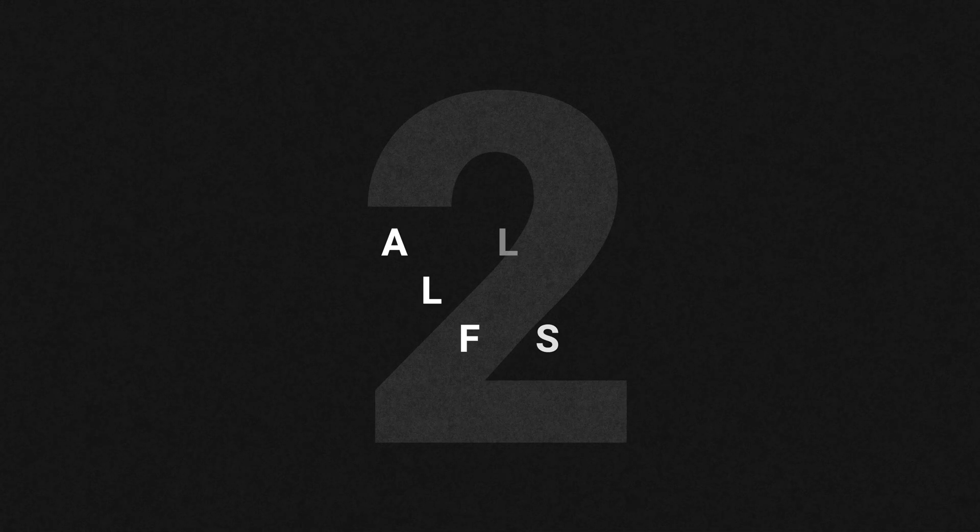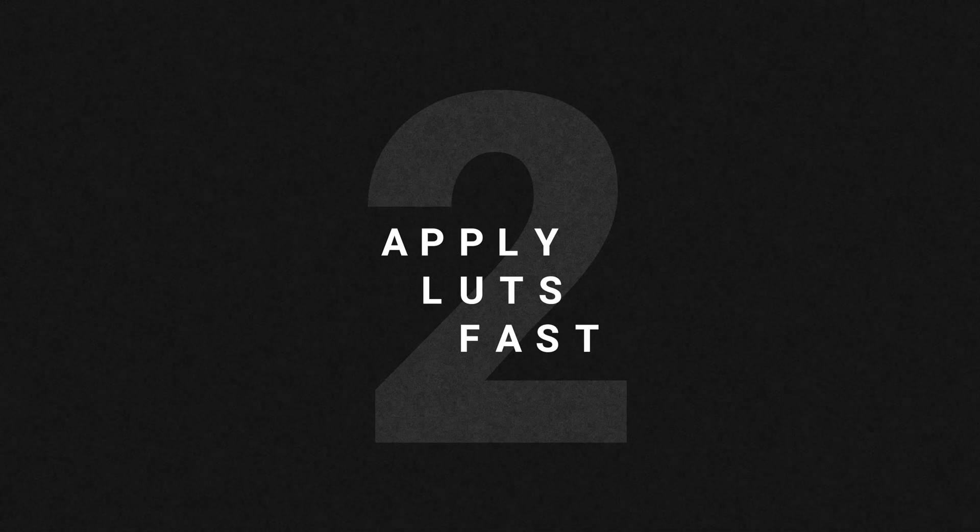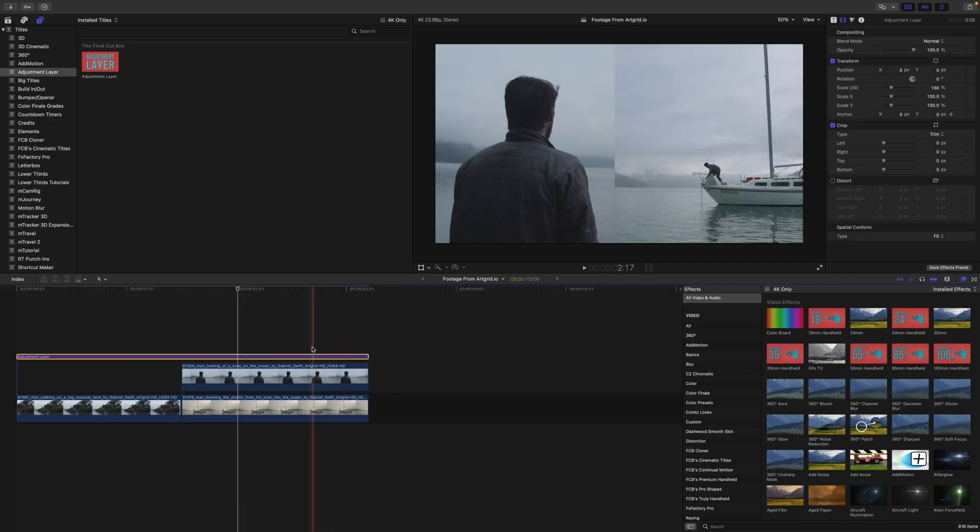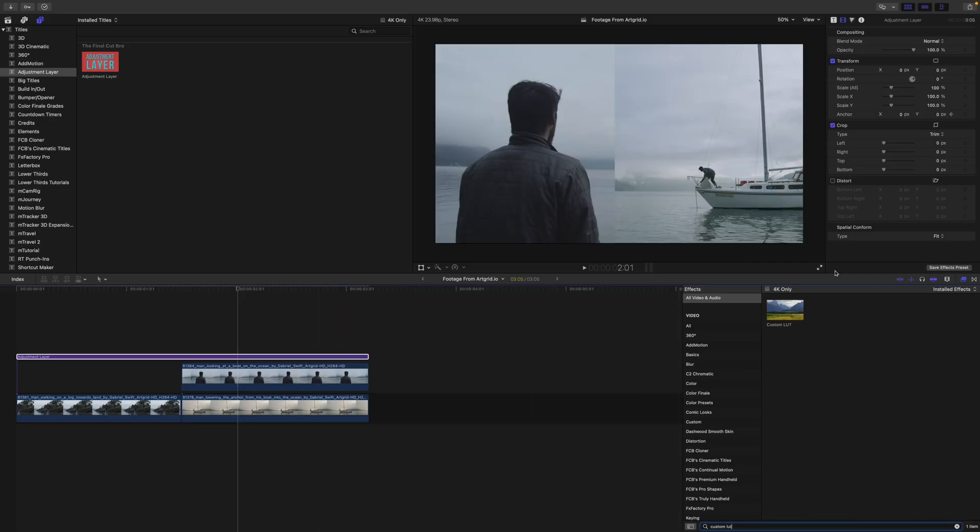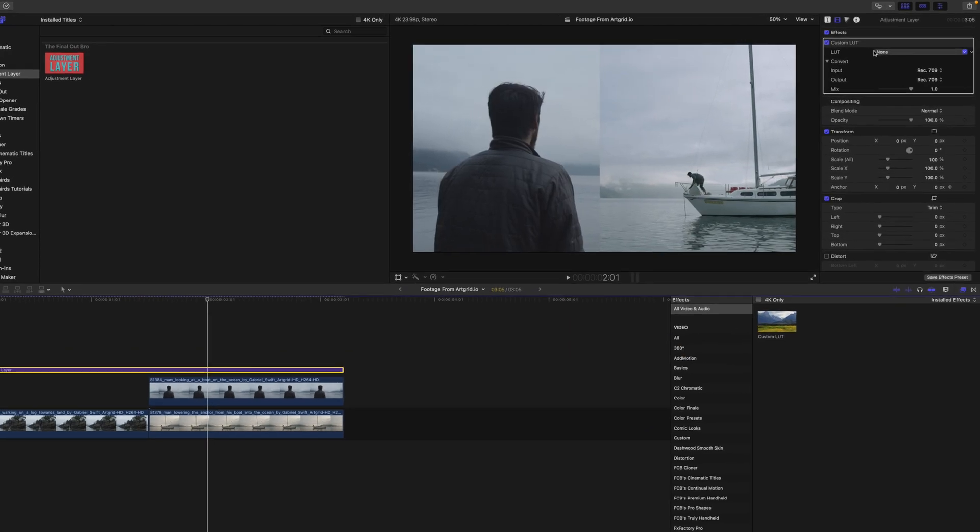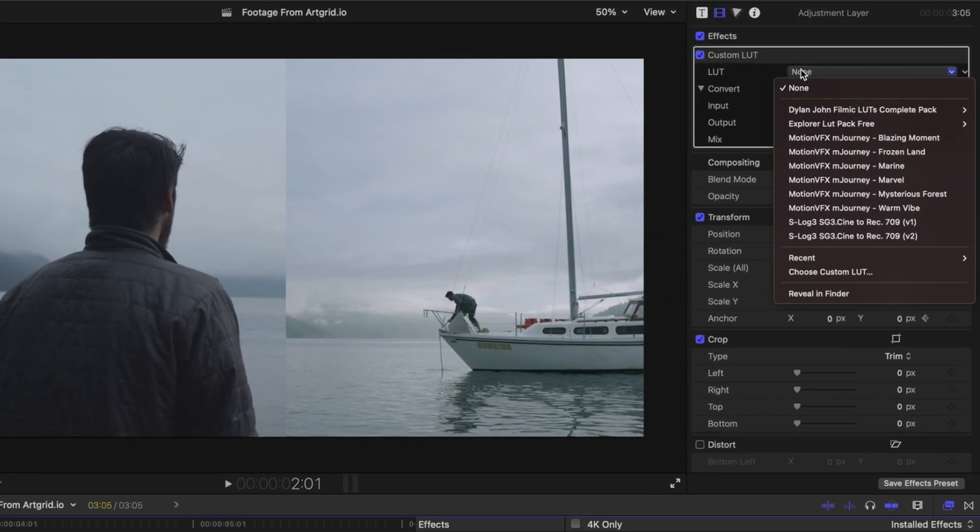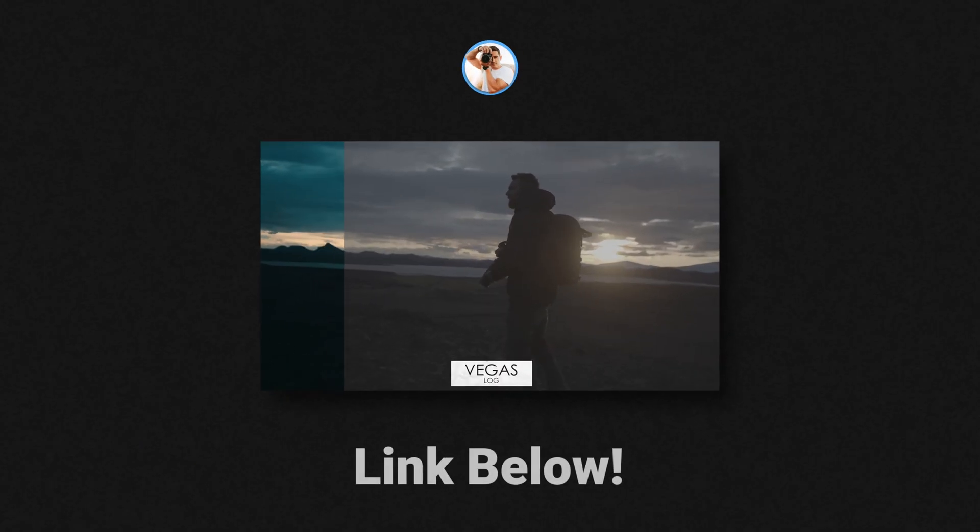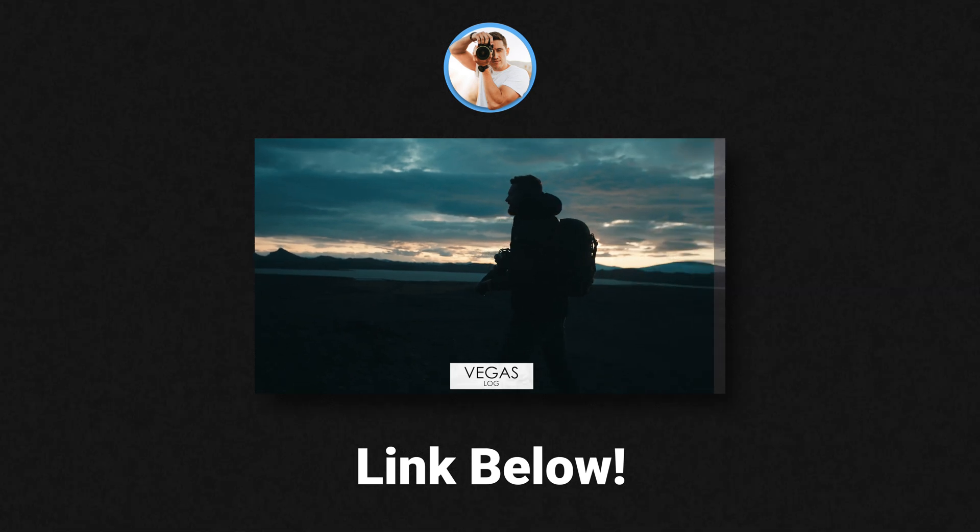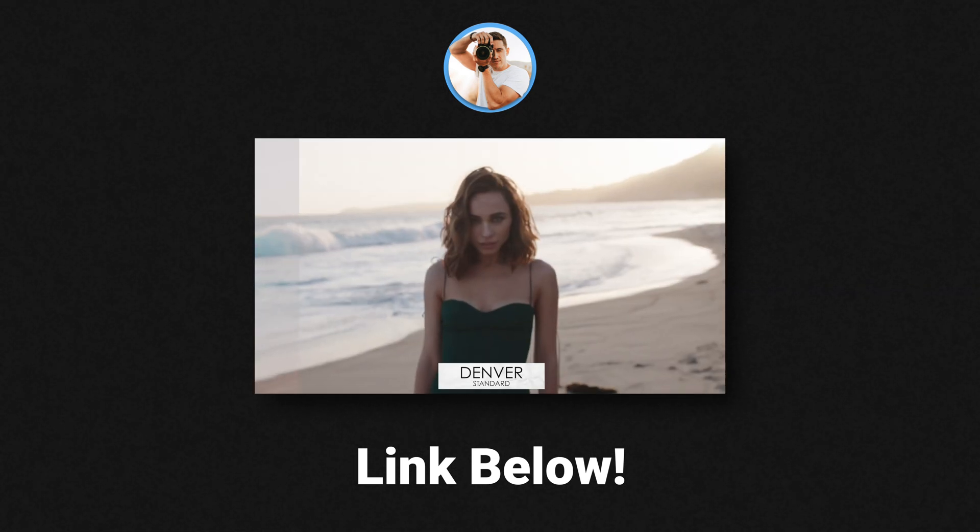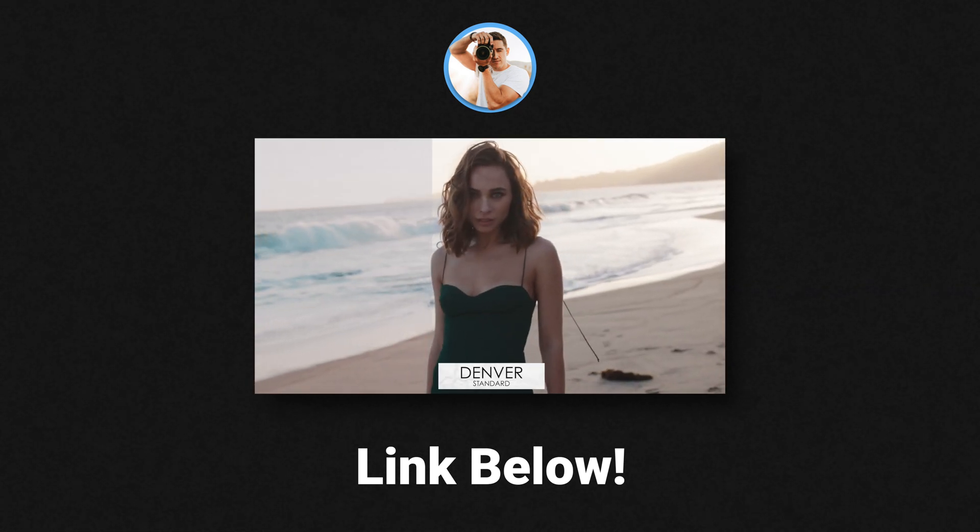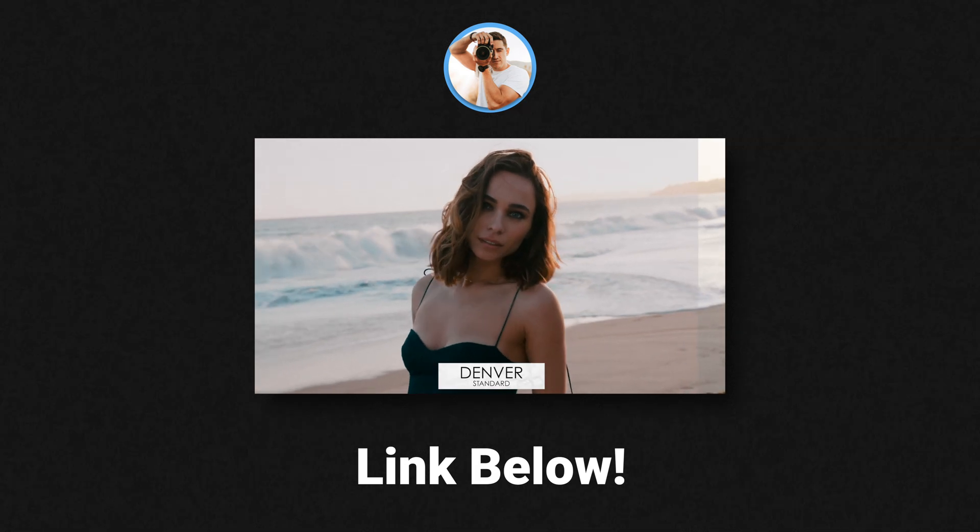The next use for adjustment layers that I love is applying a LUT across my entire video. So if I select my adjustment layer, I go down to my effects and look up the custom LUT effect. We can drag that right onto the adjustment layer. Now you'll see we have the option to look up our LUT and today I'm going to be using Dylan John's LUTs. They are so good. They're super high quality. They always retain really solid skin tones as long as you've corrected the footage beforehand.